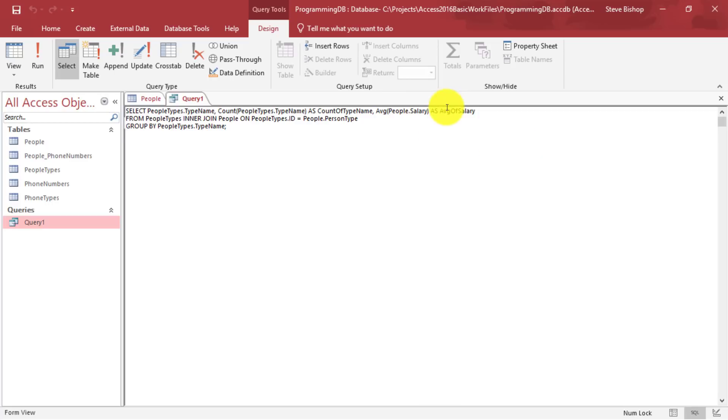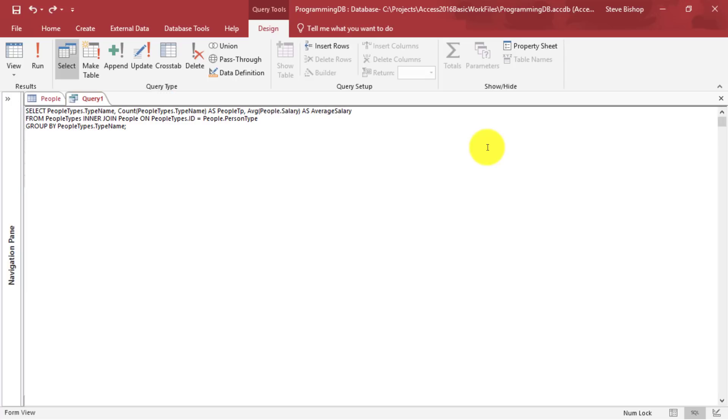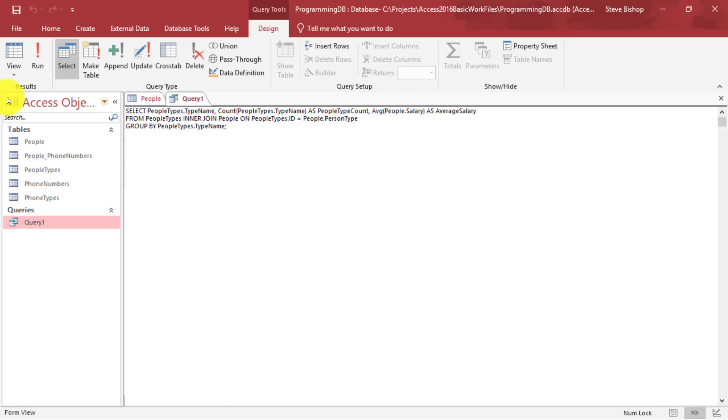So let's just say average salary. And we'll say people type count. There we go. Okay.